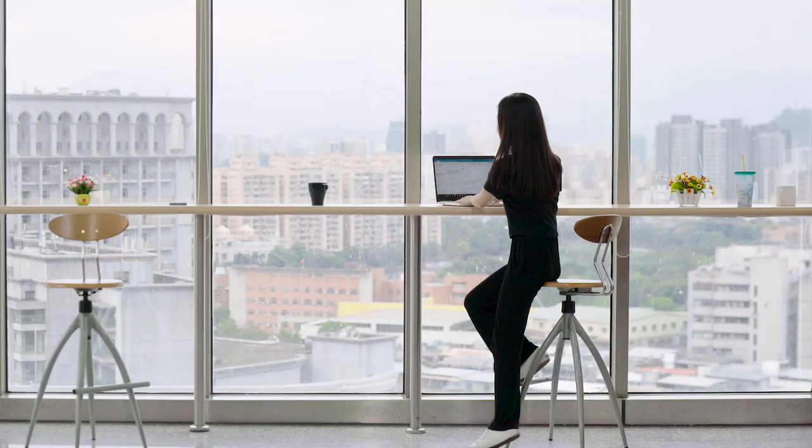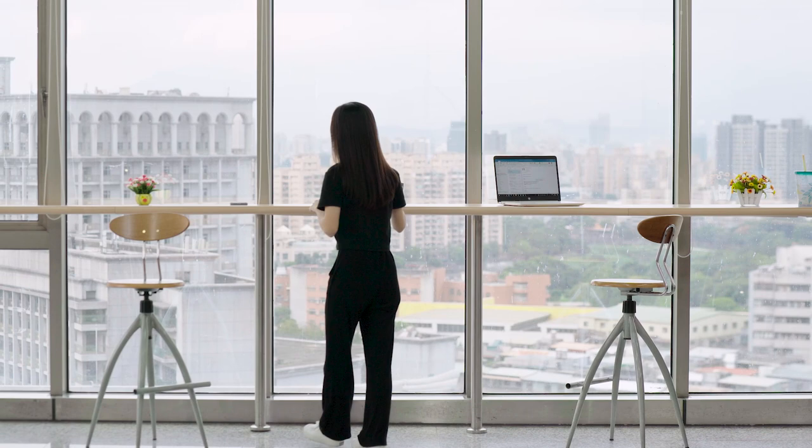Moving on to filming, shoot a sequence of actions all in one shot. Feel free to film multiple takes and choose the best one.